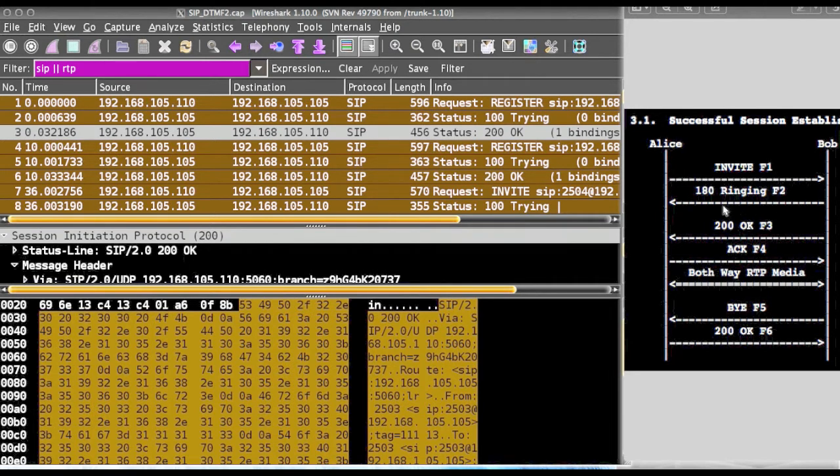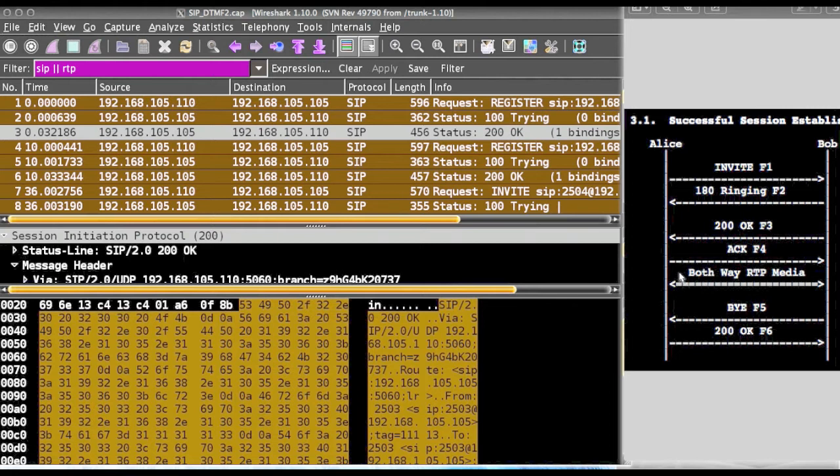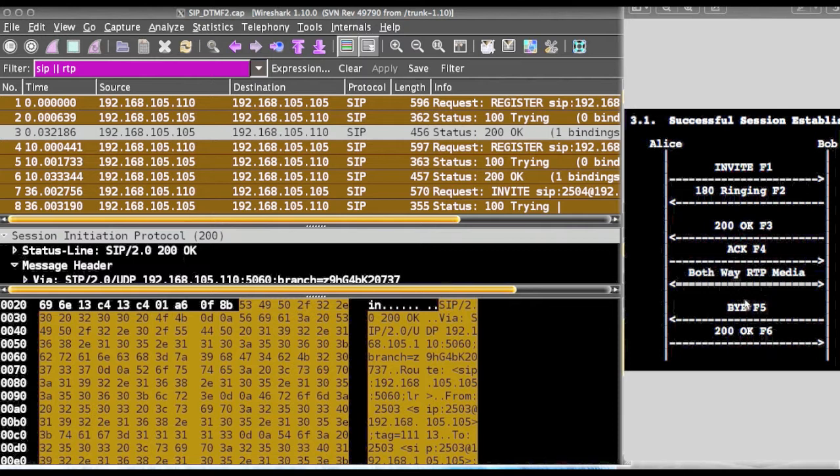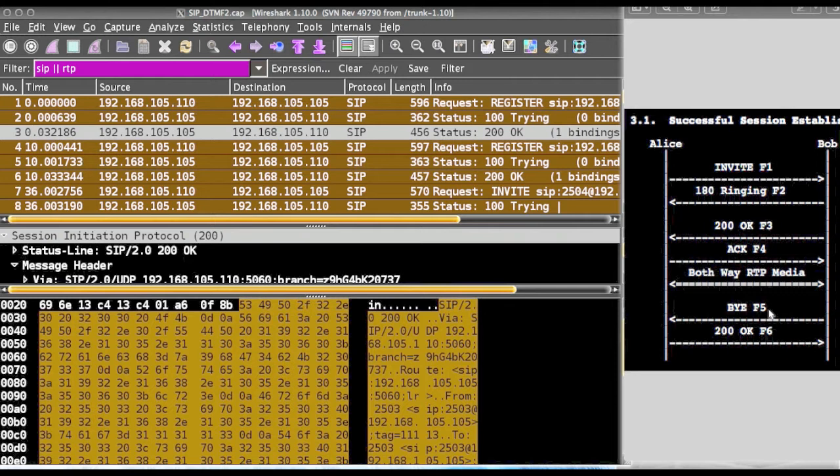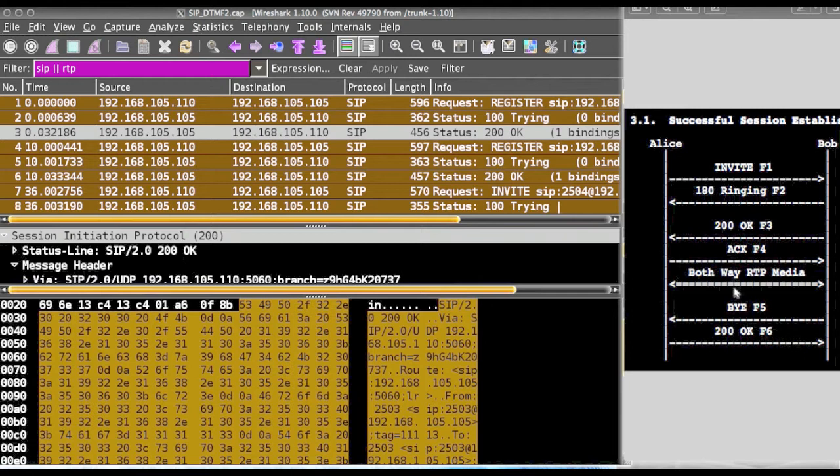Then the start ringing process will send, finally it will say 200 OK, then everything goes on. Then both way RTP media will be transferred and when call is disconnected a bye message will be thrown. Finally a successful bye will come. We will see this entire process in Wireshark.